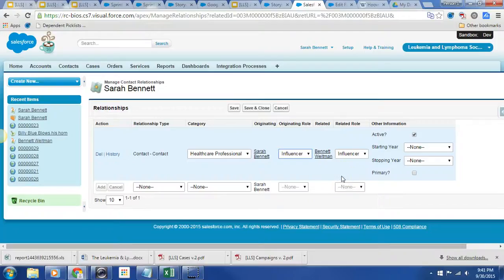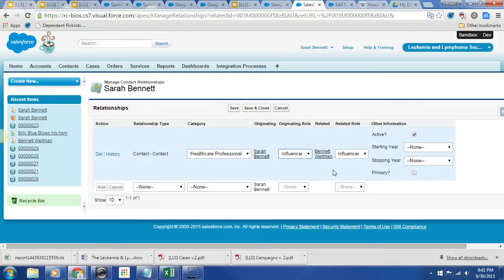Hey, so the reason that I'm reaching out today is I'm running up against a slight challenge as it relates to configuring the relationship picklist values.